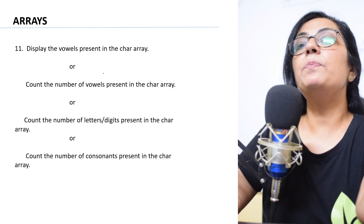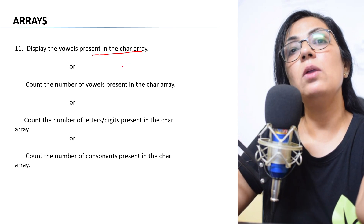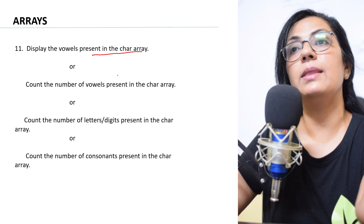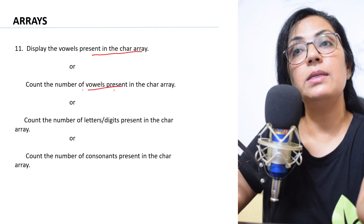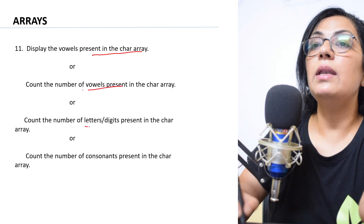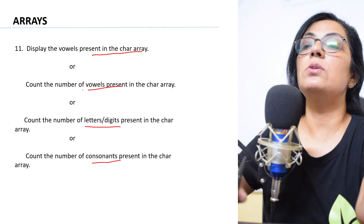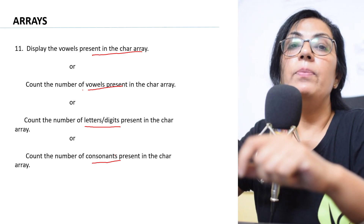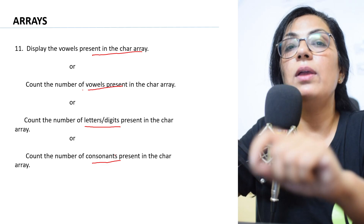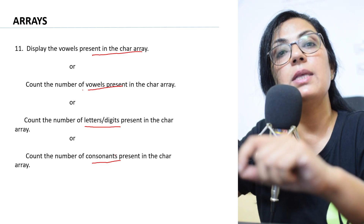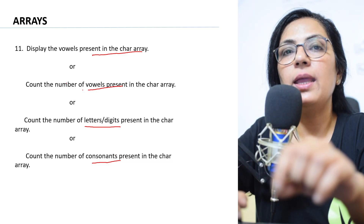The next type of question is from character arrays: display the vowels present in the character array, count the number of vowels, count the number of letters or digits, and count the number of consonants in the given array. These are very important questions which you must practice.